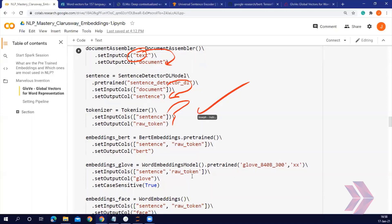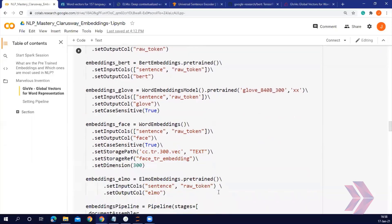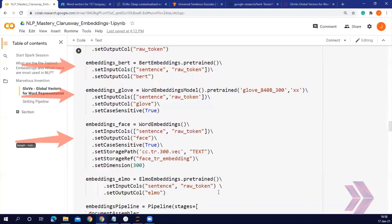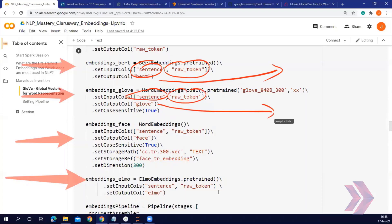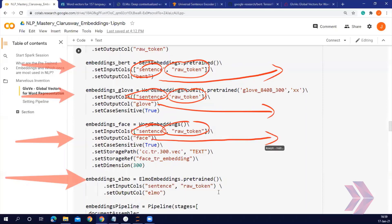In this pipeline, you can see that I use all the embeddings I mentioned — BERT embeddings, GloVe embeddings, FastText, and ELMo. We take sentence and tokens as input and as an output we have BERT embeddings. In the same way, sentence and tokens give us GloVe embeddings, and sentence tokens give us FastText embeddings and so on.